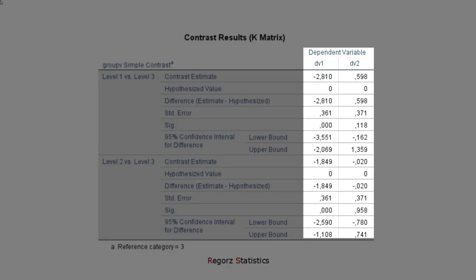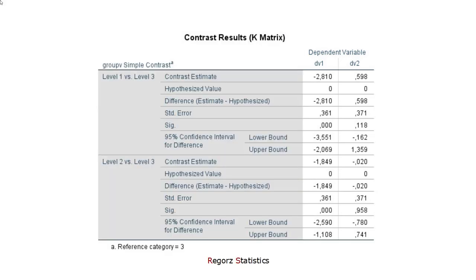However, we get one column for the dependent variable 1 and one column for the dependent variable 2. So we get univariate contrasts. That is, we get more or less the same we would have gotten had we run two ANOVAs in the first place.